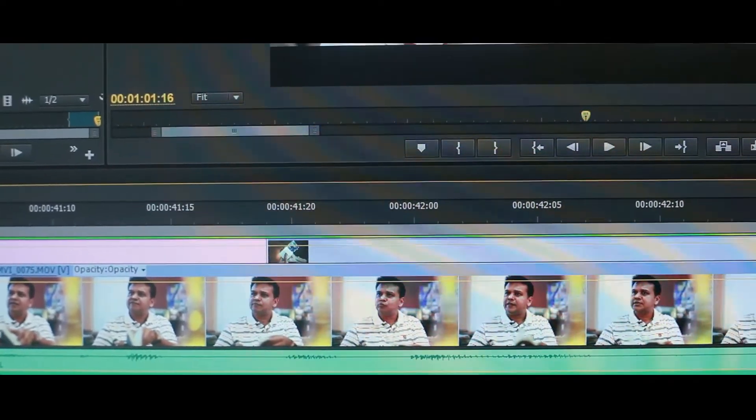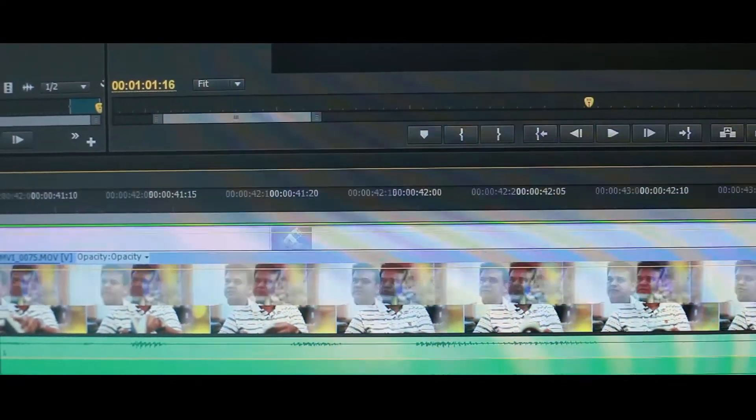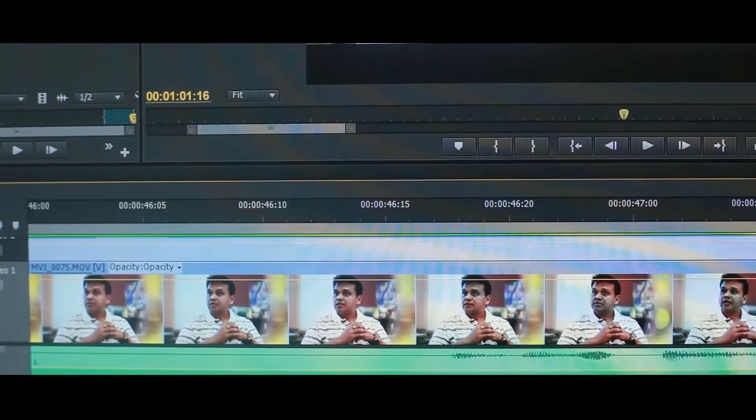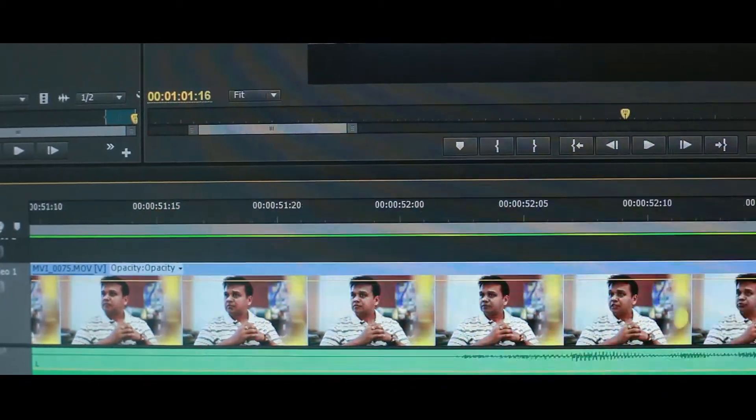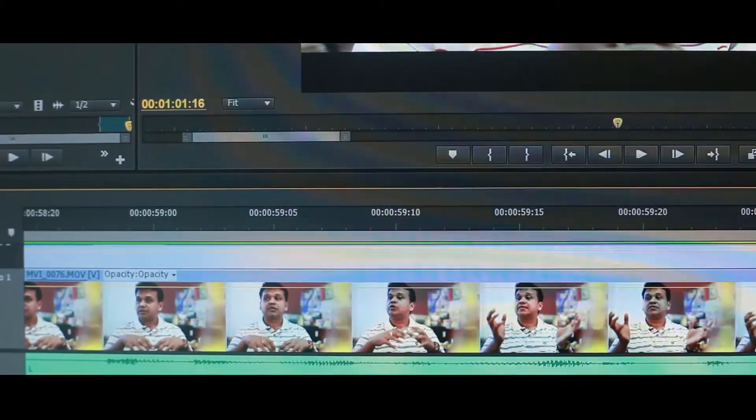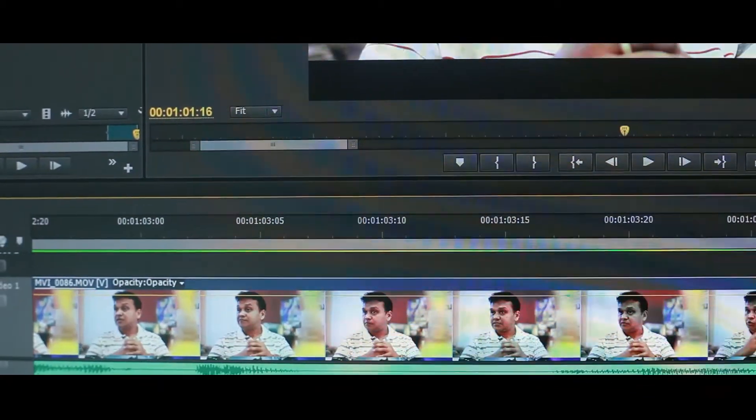Your brain fills in the missing information that does not exist between the successive images. Another example is films, when they used to be shot on celluloid. At the movie theatre, you were shown a rapid succession of still frames through the projector, but it did not look like the film reel was flipping through a bunch of frames — it looked like one complete moving image which you could enjoy.